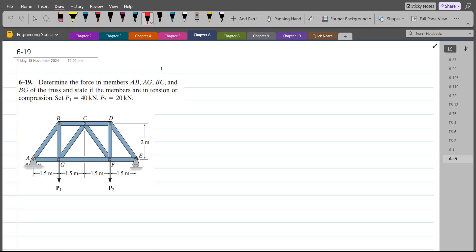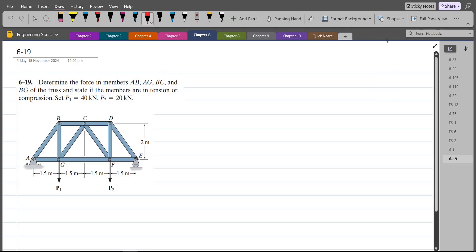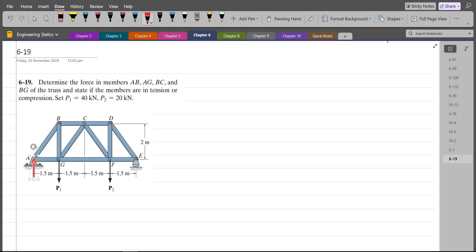To solve this problem, first of all we have to draw all the support reactions. At point A, I have a pin support, so I have a vertical support reaction and a horizontal support reaction. At point E, I have a rocker support, so I have just a vertical support reaction. Let's label them: this is Ax, this is Ay, and this is Ey.